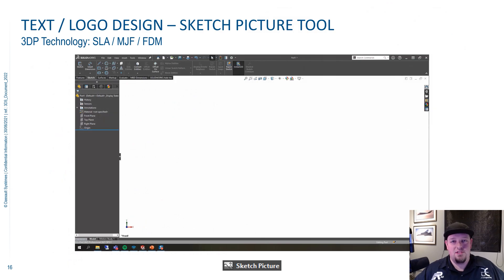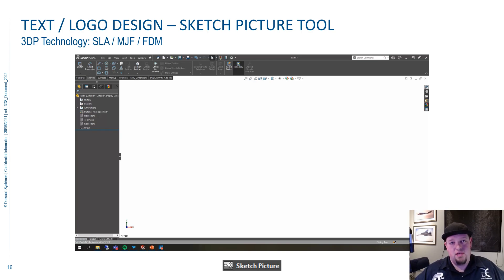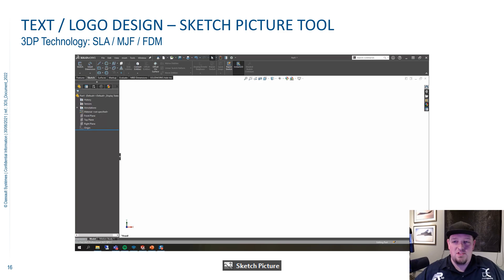Another hidden gem inside of SOLIDWORKS is the Sketch Picture Tool. We have a lot of customers that need us to put logos and things like that onto parts, and you can burn a lot of time using the Sketch Tools and splines, tracing someone's logo, especially if it's complicated. The Sketch Picture Tool can save you a lot of time.